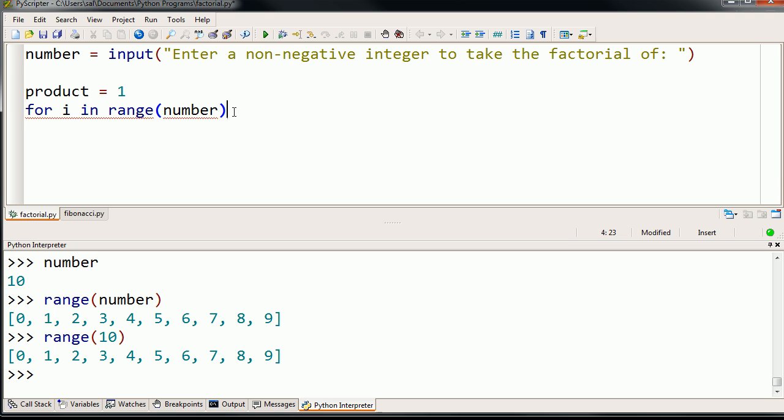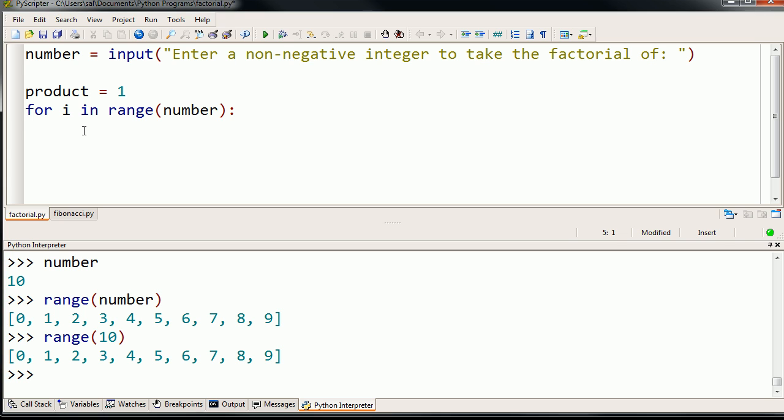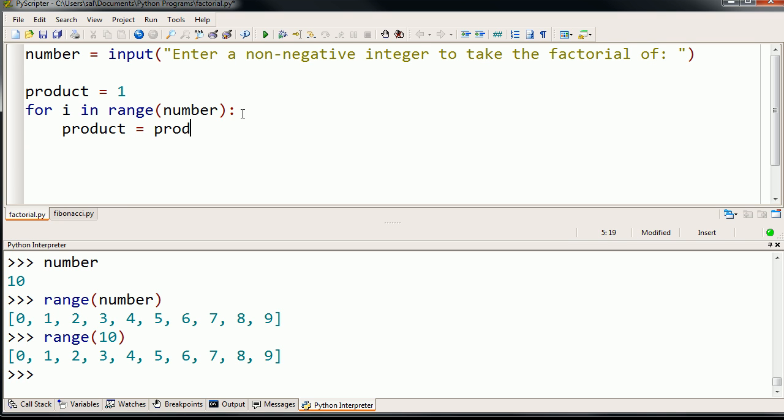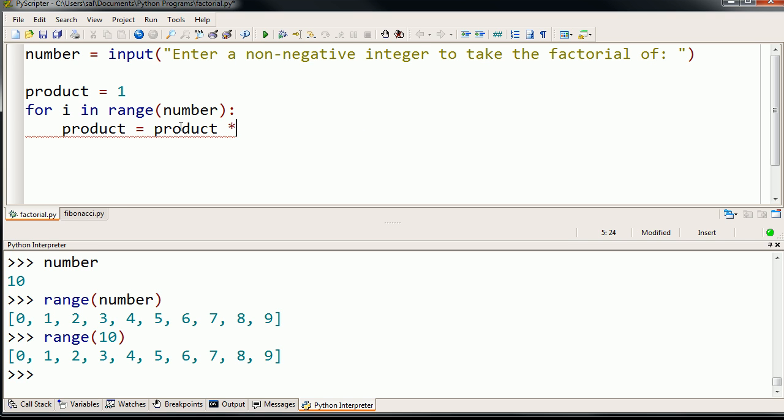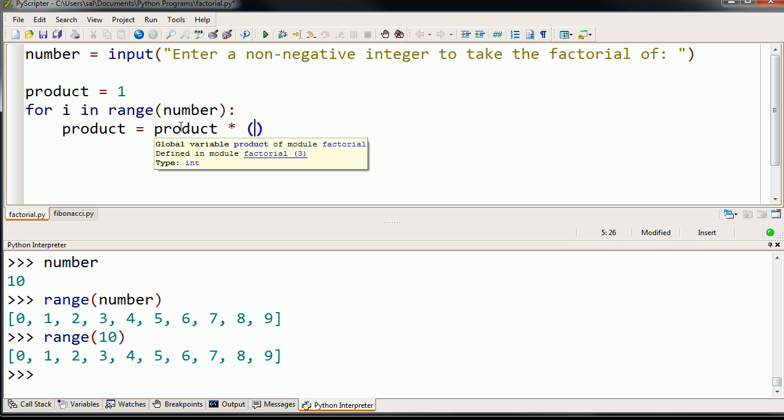And so what we can do here, within the for loop, we can redefine product to be equal to the product, the former product. So our new product is going to be our old product times, times, and I'm going to multiply it times i plus 1.